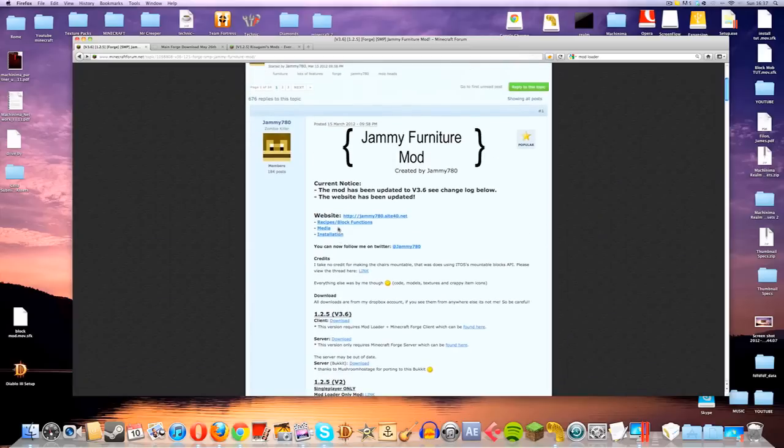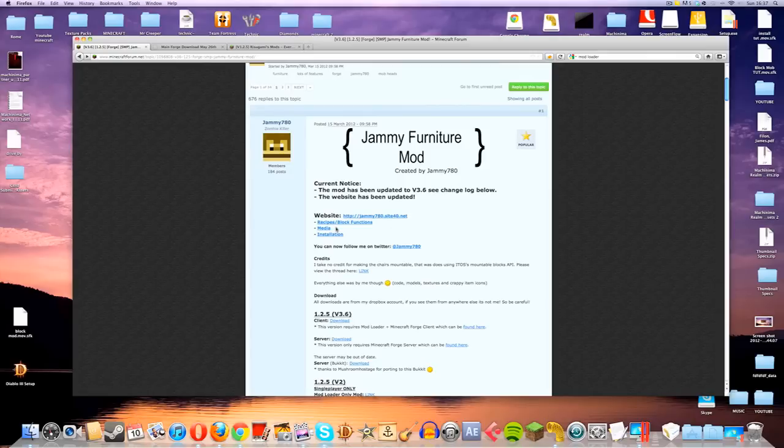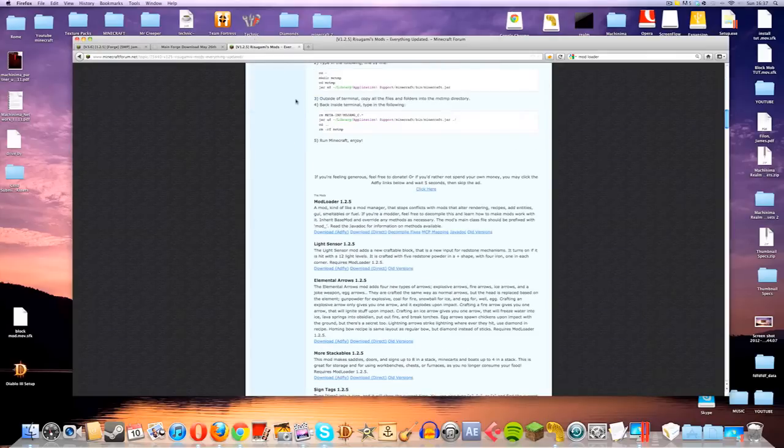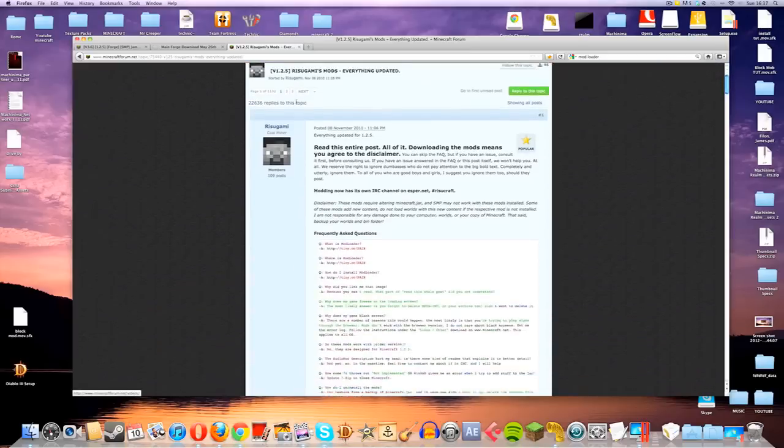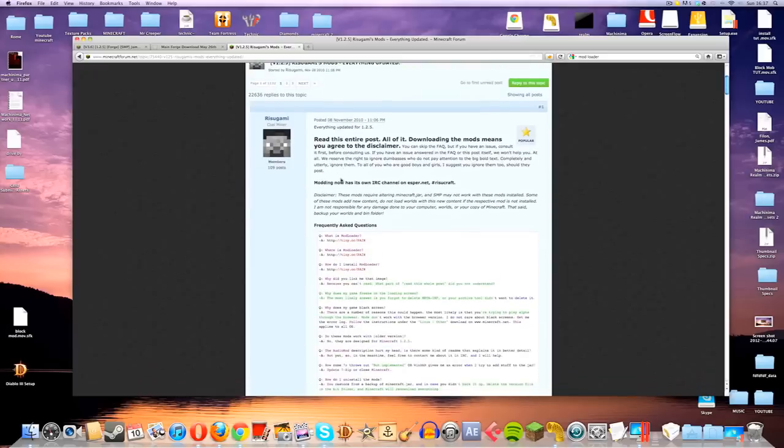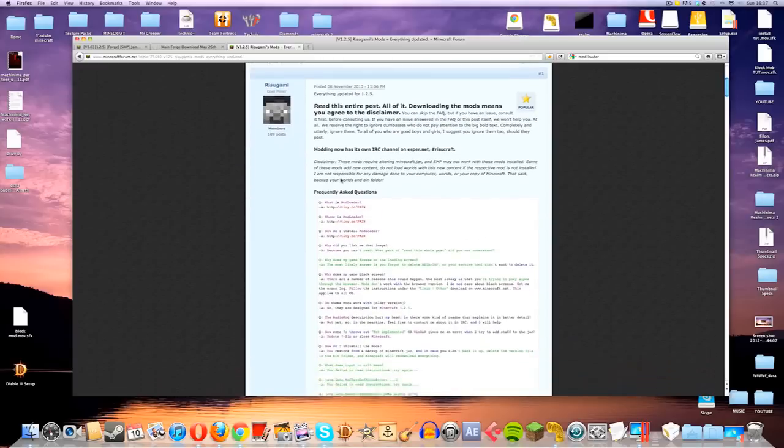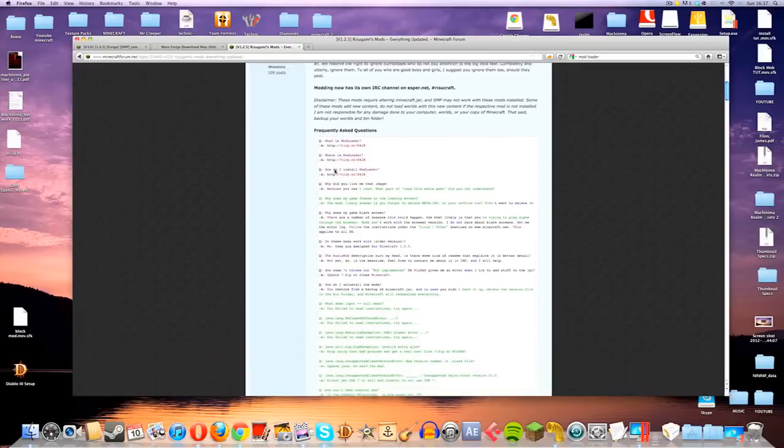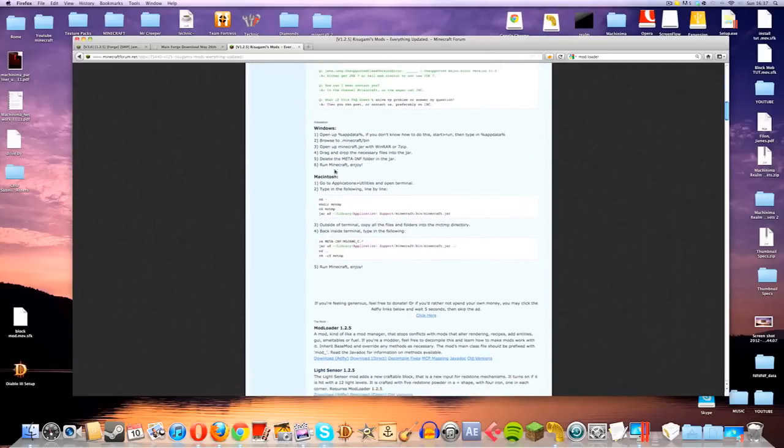Okay, so you're going to need two more things in order to get this mod to work. You're going to need Mod Loader, which is fairly standard, so the best thing to do is just Google Mod Loader and you will find this page here. It's actually called one of Ritsugami's mods.